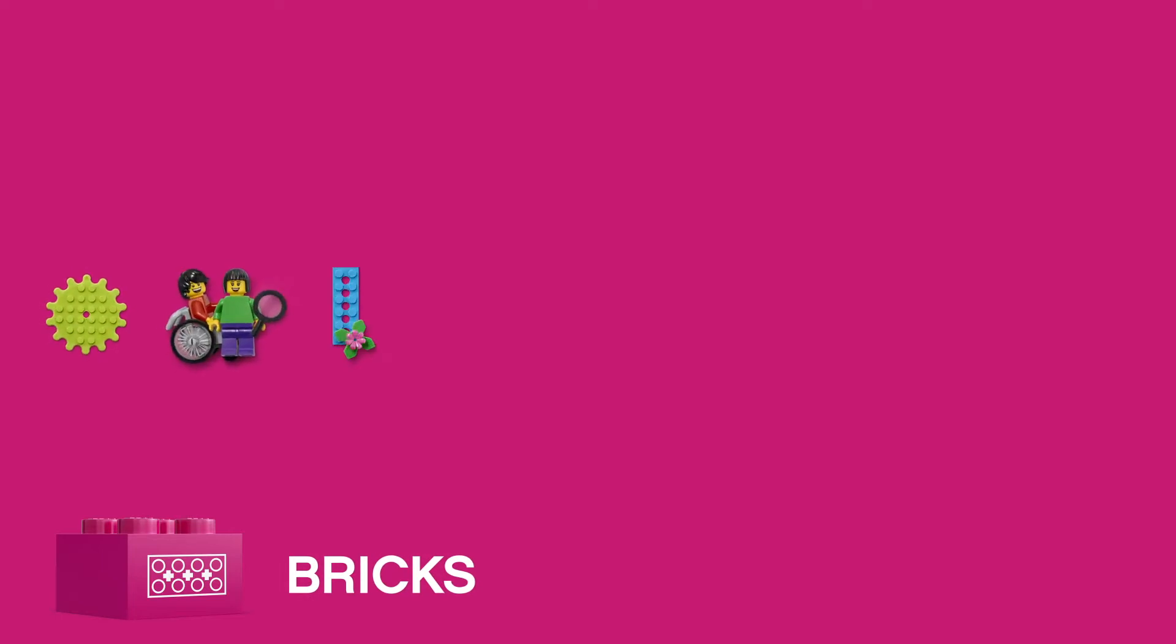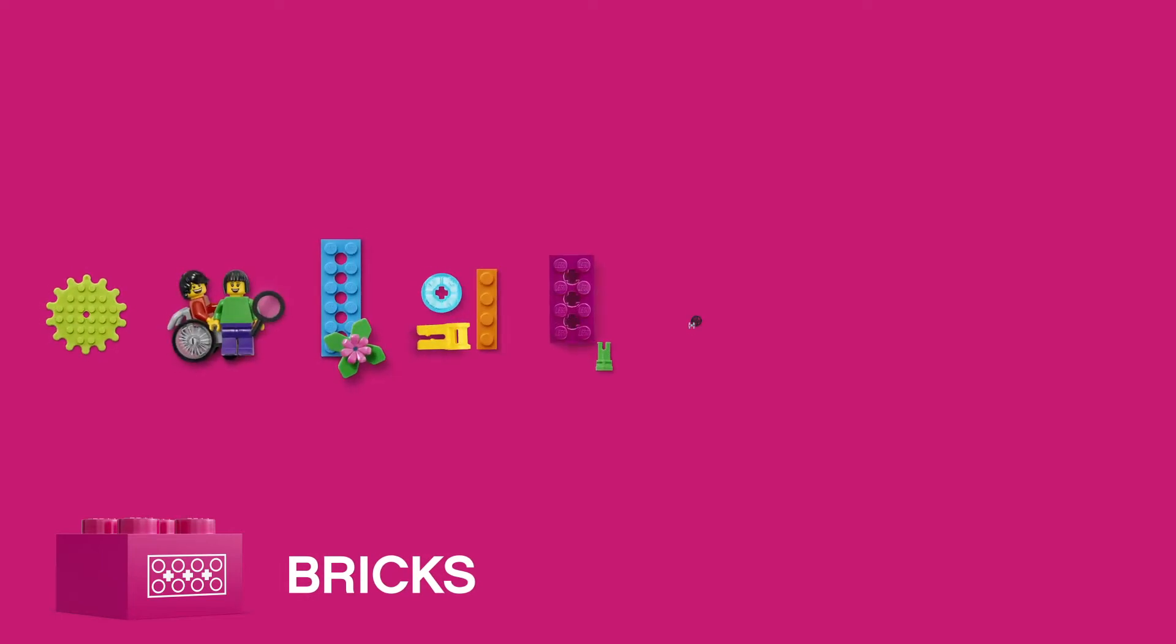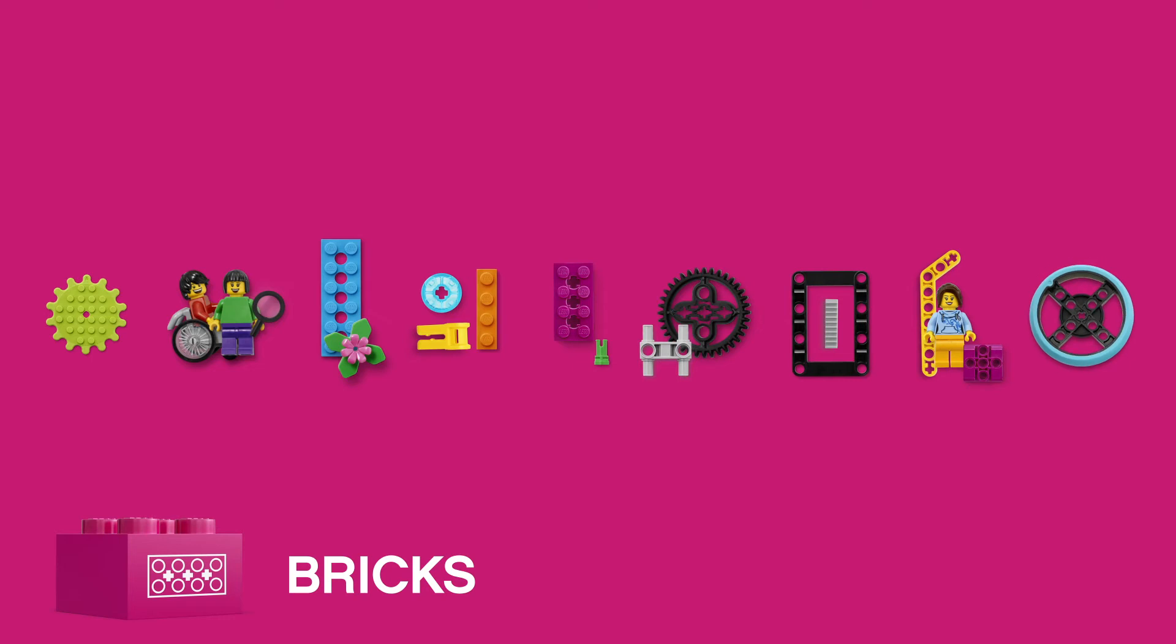The system uses familiar LEGO elements that encourage students to build, tinker, and experiment as they progress from building simple creations to complex structures and mechanisms.